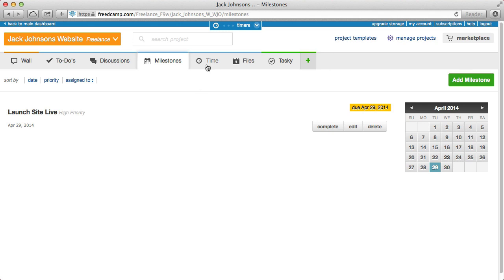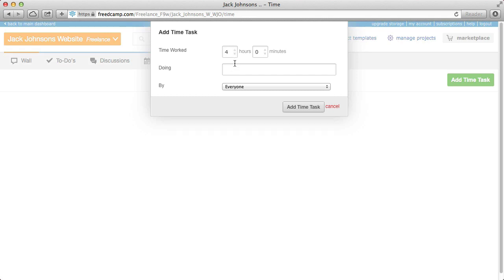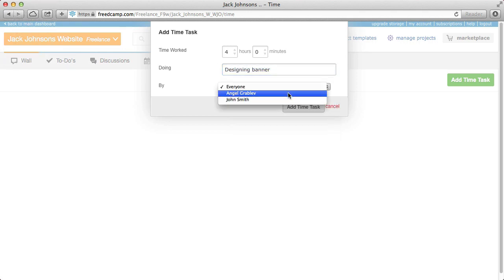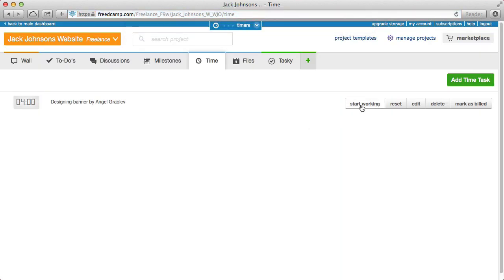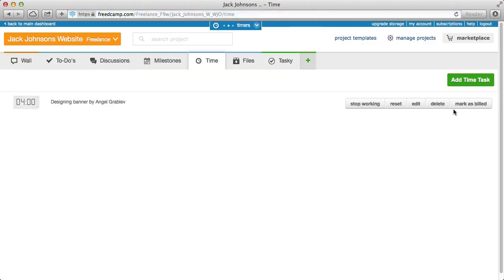Time tracking is a great way to just track things for yourself — say I spent five hours on something, you jot it down. You can click 'Start working on it' and a little animation starts; this widget will follow you anywhere you go in the app, so even if you switch to the files application it's still there. You can mark it as billed, reset it, or start and stop from there. Great for you or for people billing you for hours.